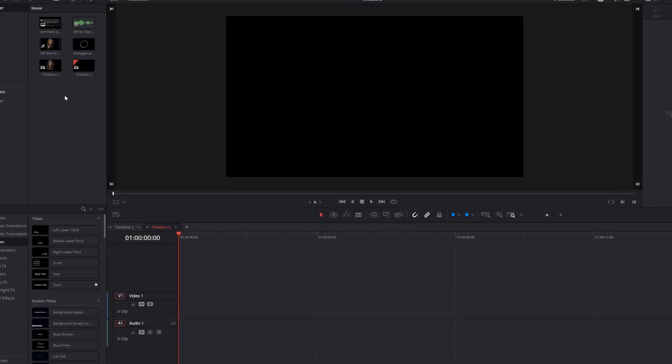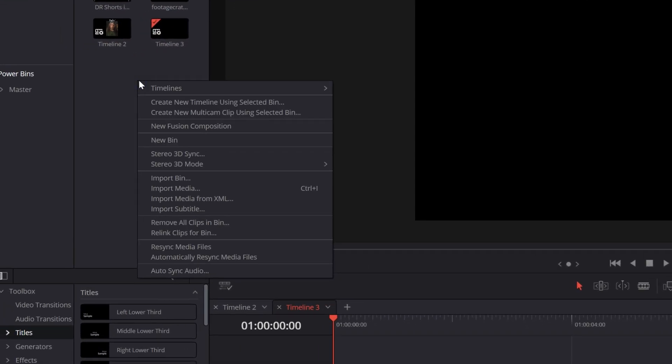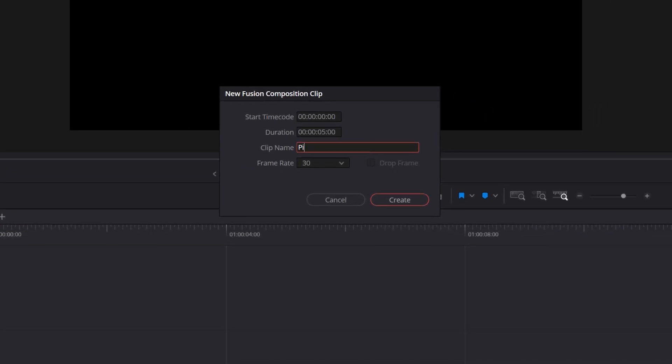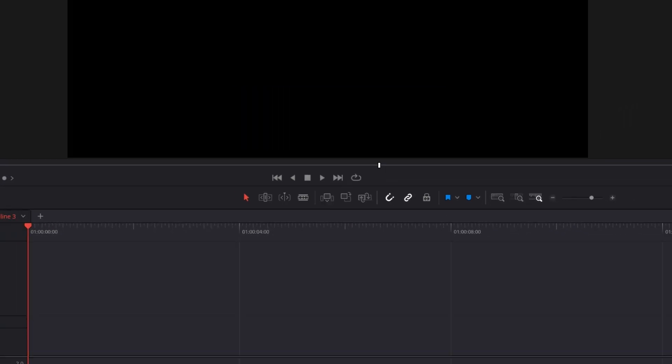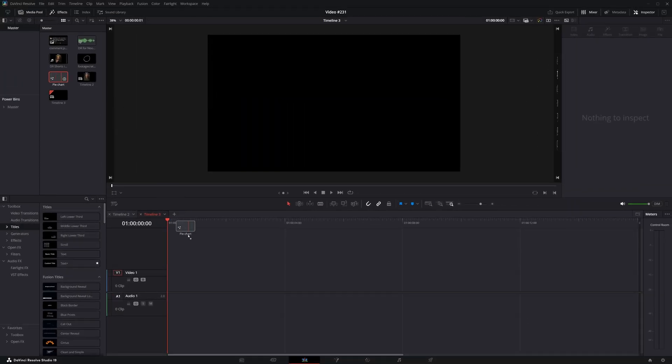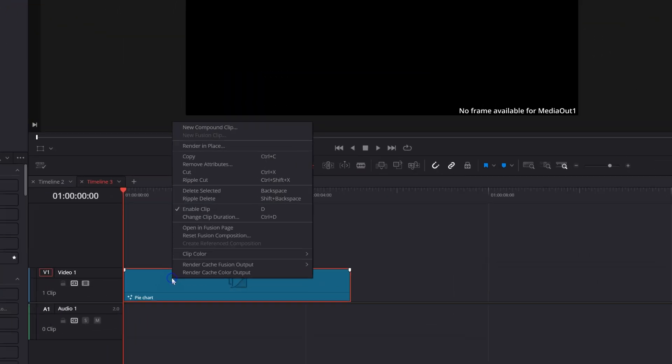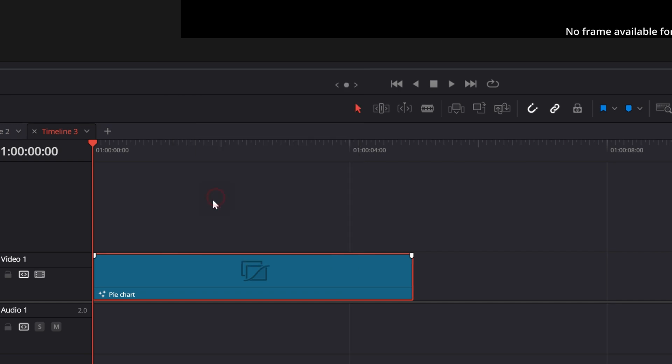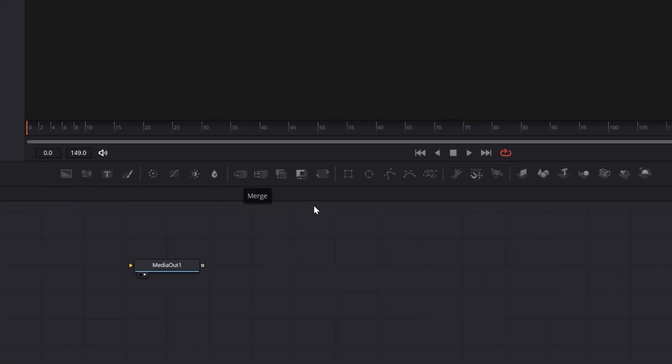Let's start on the edit page, go up to your media pool, right click and choose new fusion composition. Let's name this pie chart and then once it's created, drag it down into your timeline. Then let's right click and choose open in fusion page.